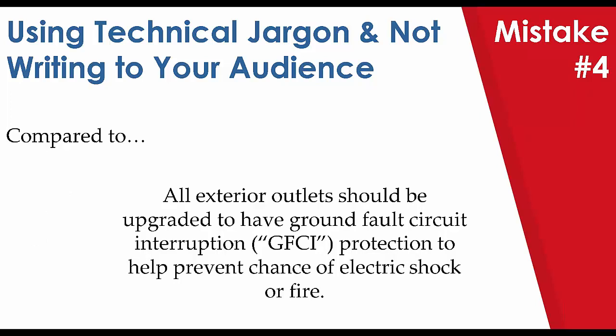Let's compare it to all exterior outlets should be upgraded to have ground fault circuit interruption, GFCI protection to help prevent chance of electric shock or fire. Again, addressing all the necessary concerns there. Giving them the course of action as a statement. Not necessarily just referencing ground fault protection, but by giving them the full name and the abbreviation, you can perhaps provide more information through one of our reference articles or they can look online for more information about GFCIs. In actuality, this comment would be tied in with a recommendation and GFCI would reference a more information article, especially if it said that there was no GFCI present.